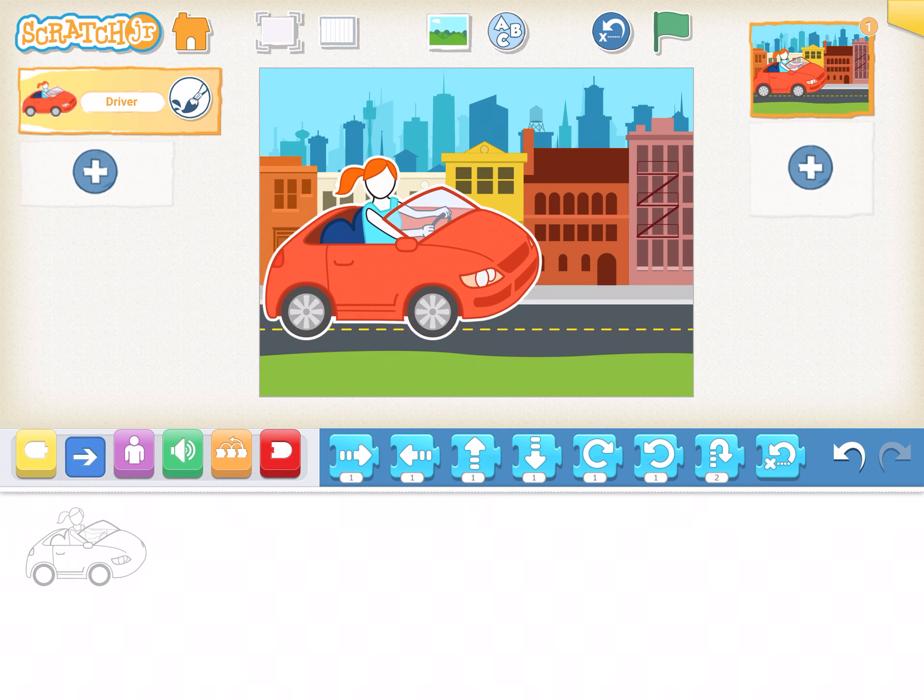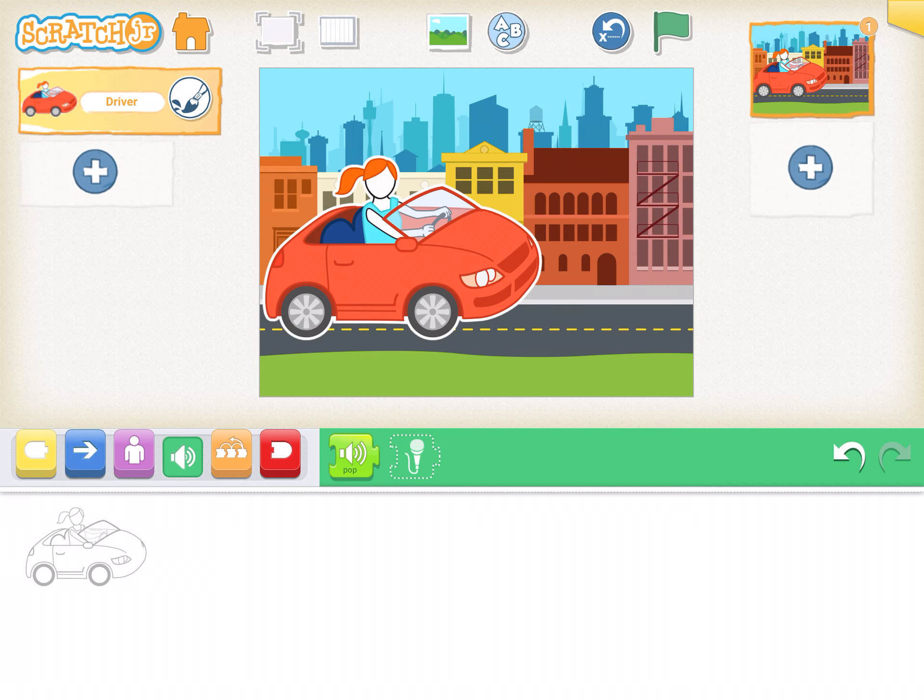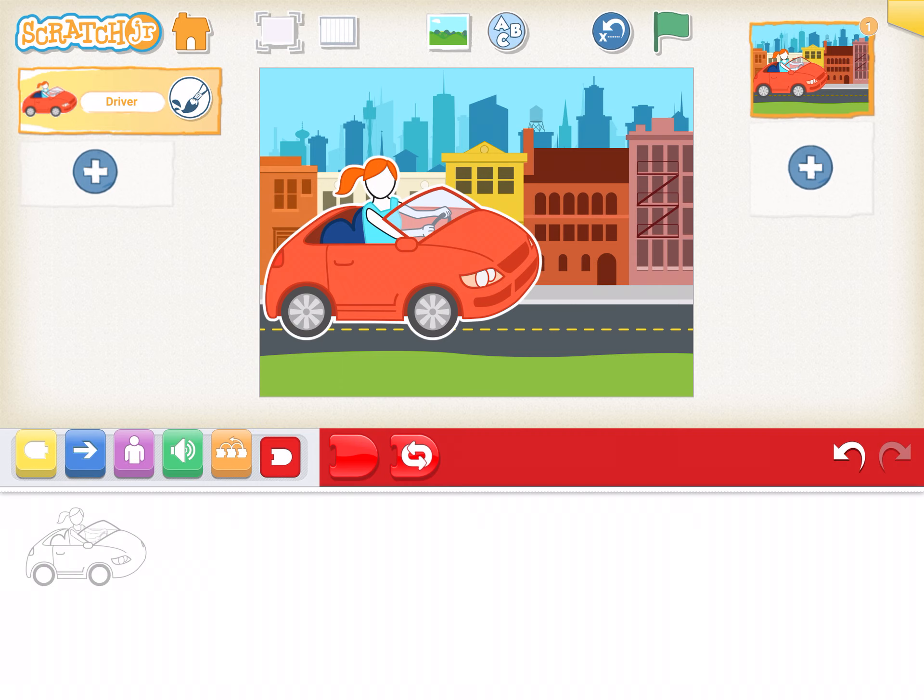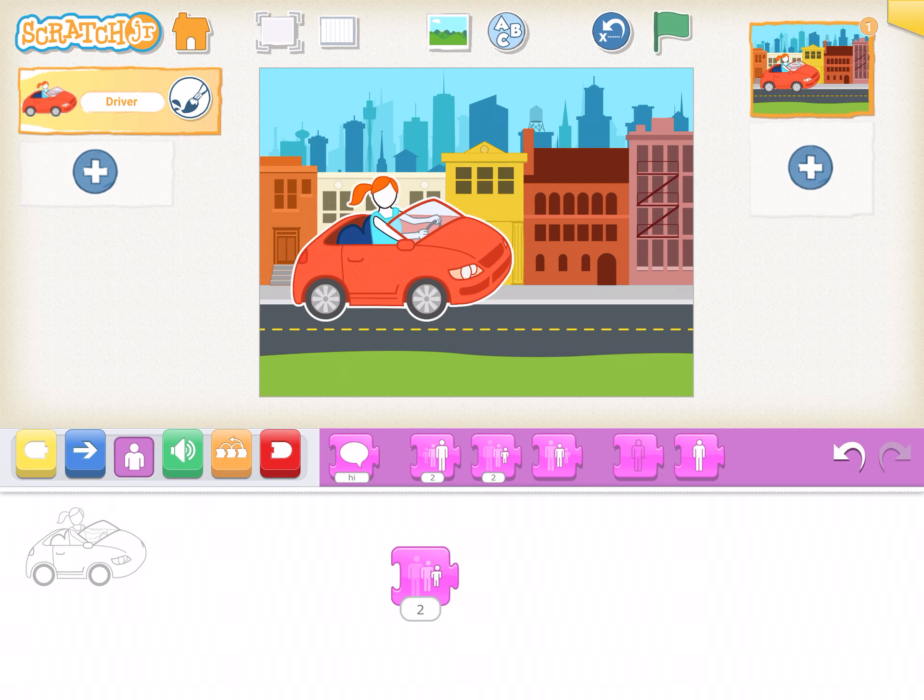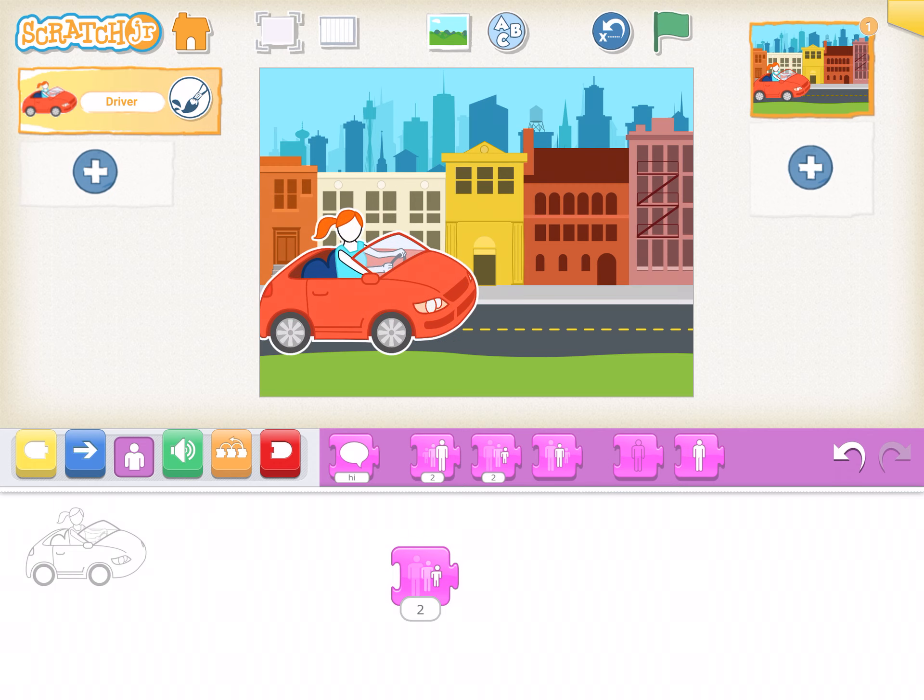Next, my car's a little too big for my street. I'm going to go down where I have all my different coding block options. I'm going to click on the purple one. In the middle, you'll see one where it looks like a person's getting smaller. If I click on that, my car will get a little smaller.